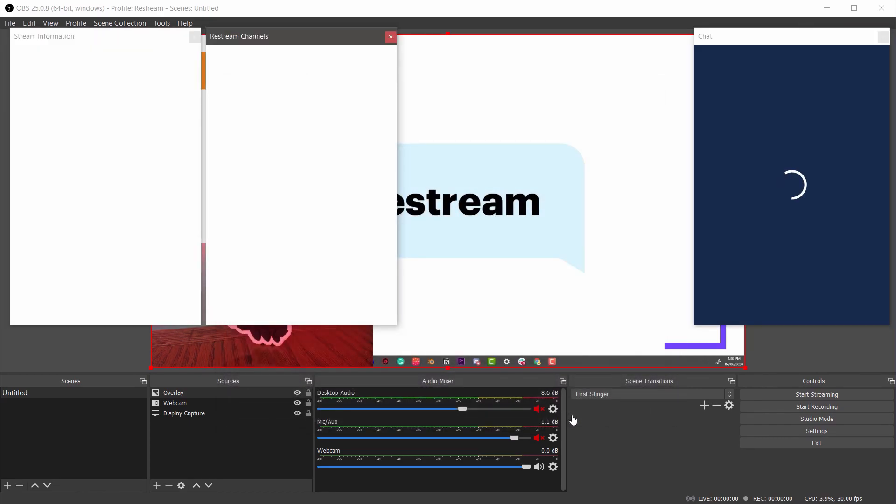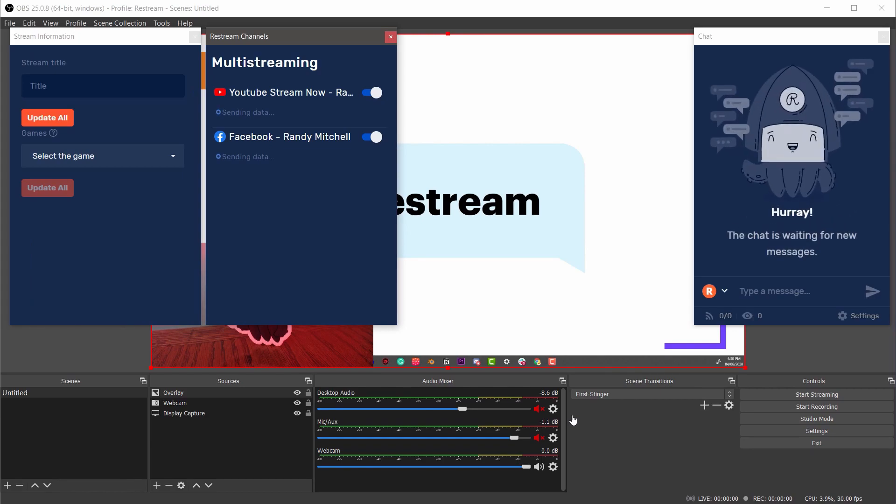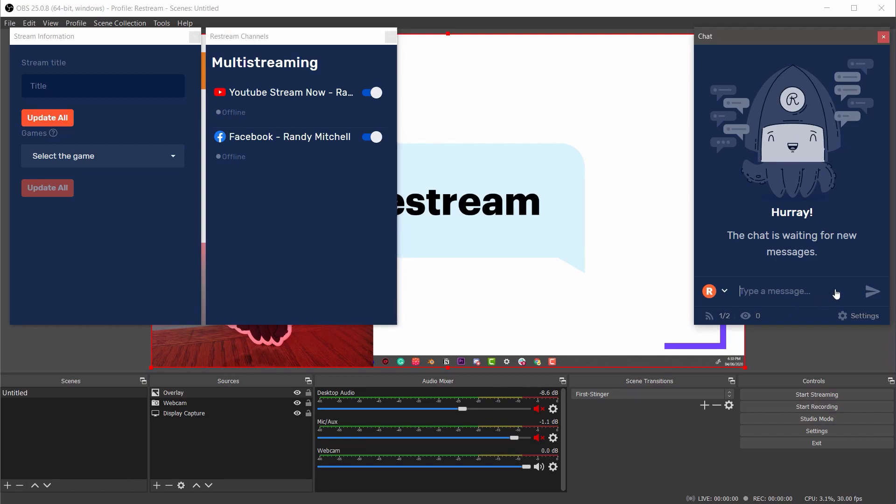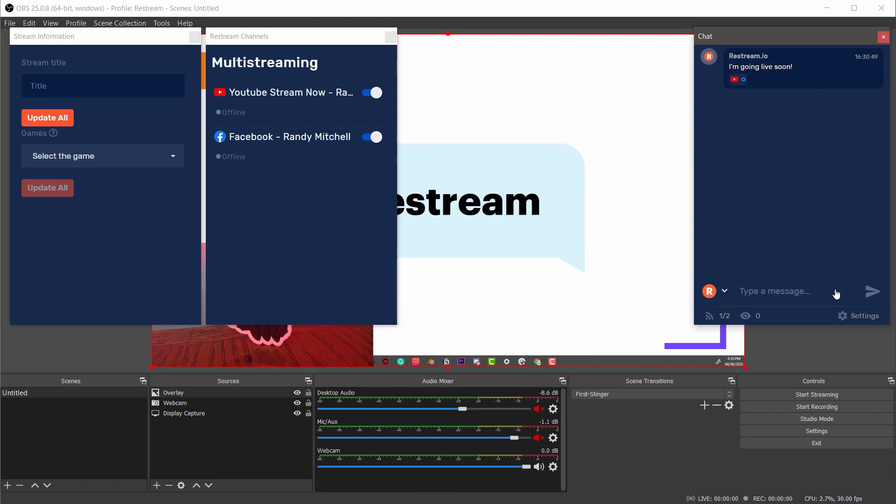These new windows that have opened are the Restream widgets. They'll help you manage your stream without needing to navigate away from OBS. On the far right here we have the Restream chat which will allow you to see and send comments to your audience from all of your platforms. Keep in mind some platforms like Facebook will only connect after you go live.